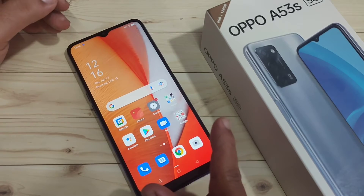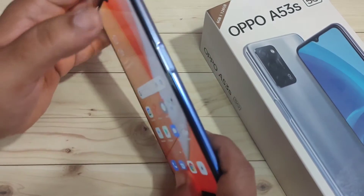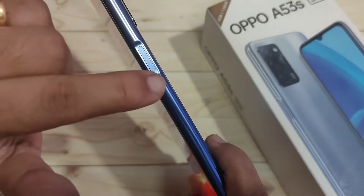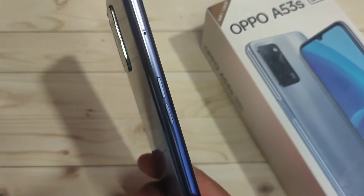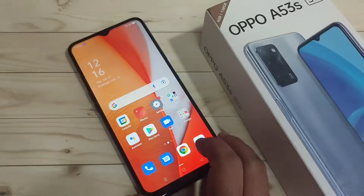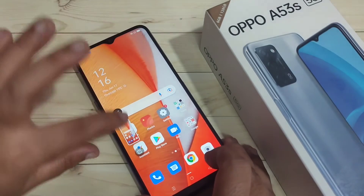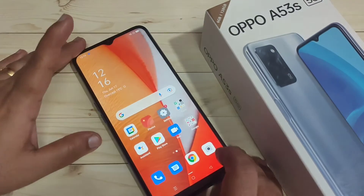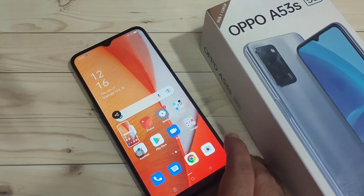The first method: tap on the volume down button and the lock button at the same time. You will find the lock button at the right side of the device and the volume control button at the left side. Just tap on both at the same time and the screenshot is captured.